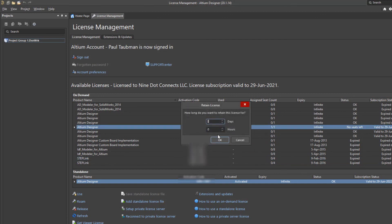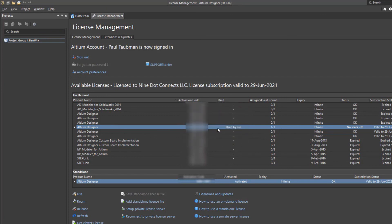Then you can do what's called a roaming license. And with the roaming license, you can tell it the number of days or hours you would like to check out that license. It'll create a temporary license onto your machine. And in addition to that, it will lock out that particular seat here. So I could do that if I wanted to. So either way, but I'm going to just simply do the on demand and now I am ready to go.